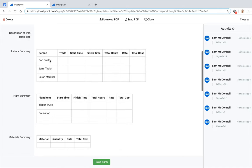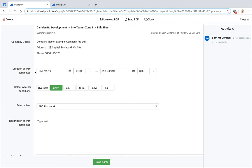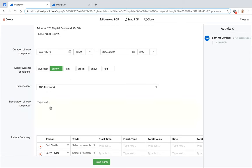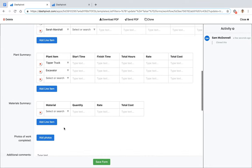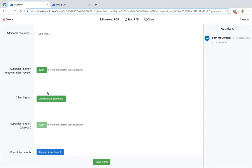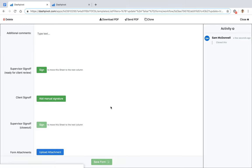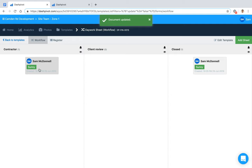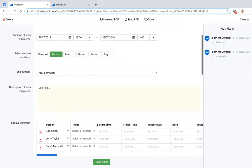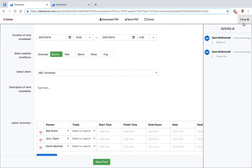If a lot of the information is similar day to day — the same people, same plant — you can clone a form. Clicking 'Clone' copies all the filled-out details except signatures, which are erased. The cloned form is saved as a new entry back in the first column, which can save a lot of time by avoiding re-entry of repeated information.